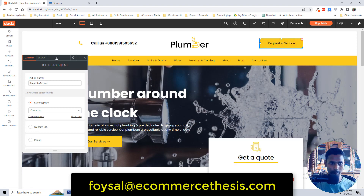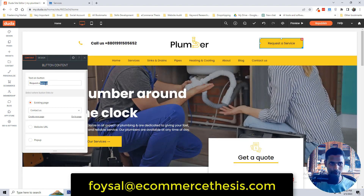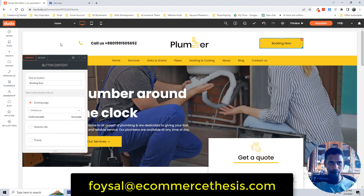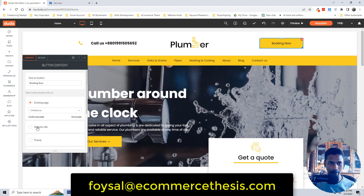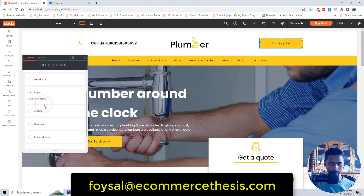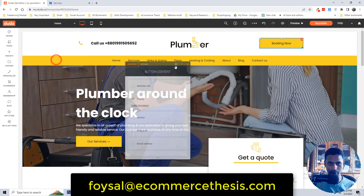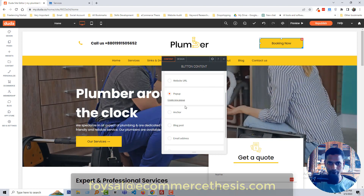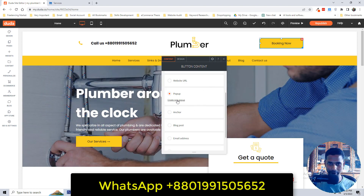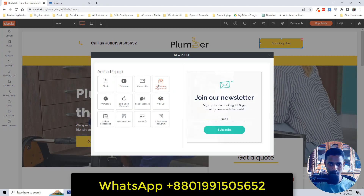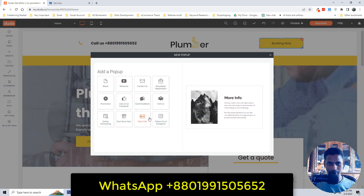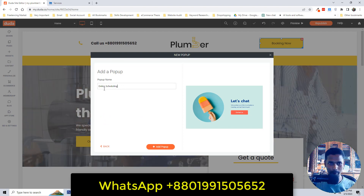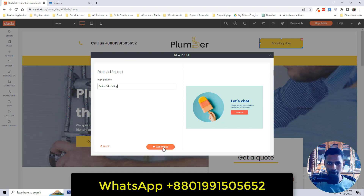We've changed the phone number. Now I want to change the text of this button. Click on the text — the pop-up opens. Change it from 'Request' to 'Booking Now'. You can also add a website URL or create a pop-up. For example, I want a pop-up to open when someone clicks this button, so click 'Create a Pop-up', then select 'Online Scheduling'.